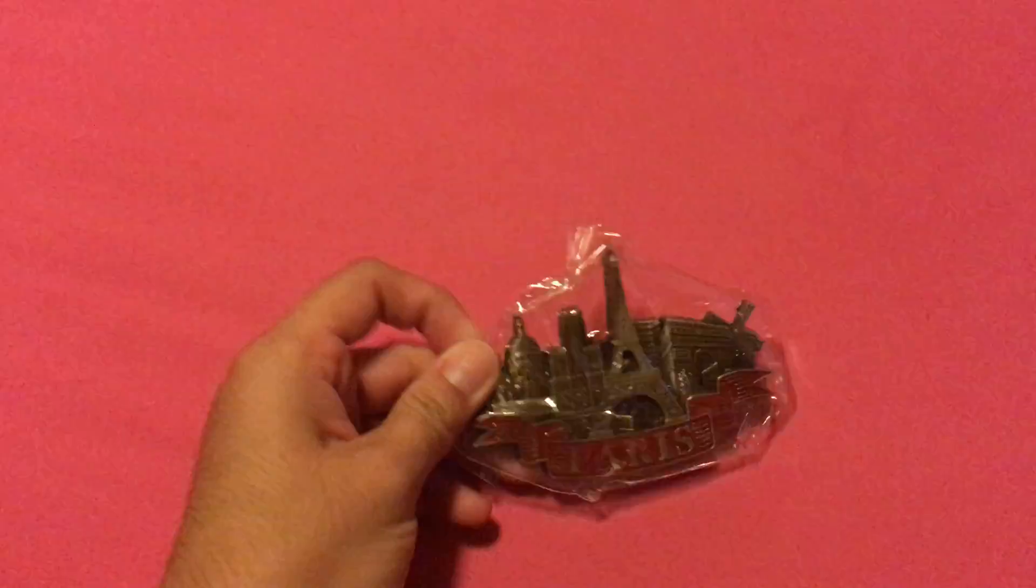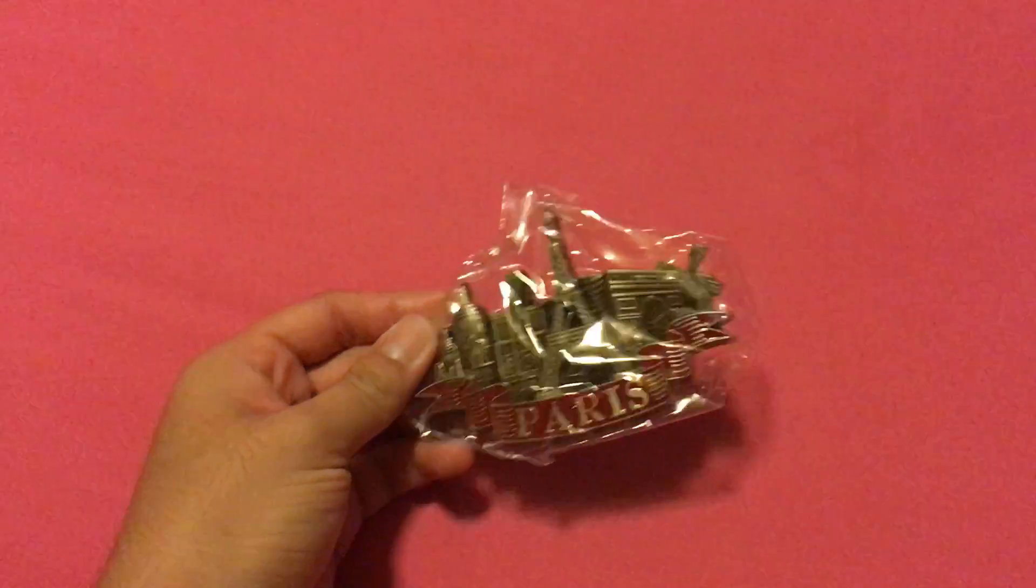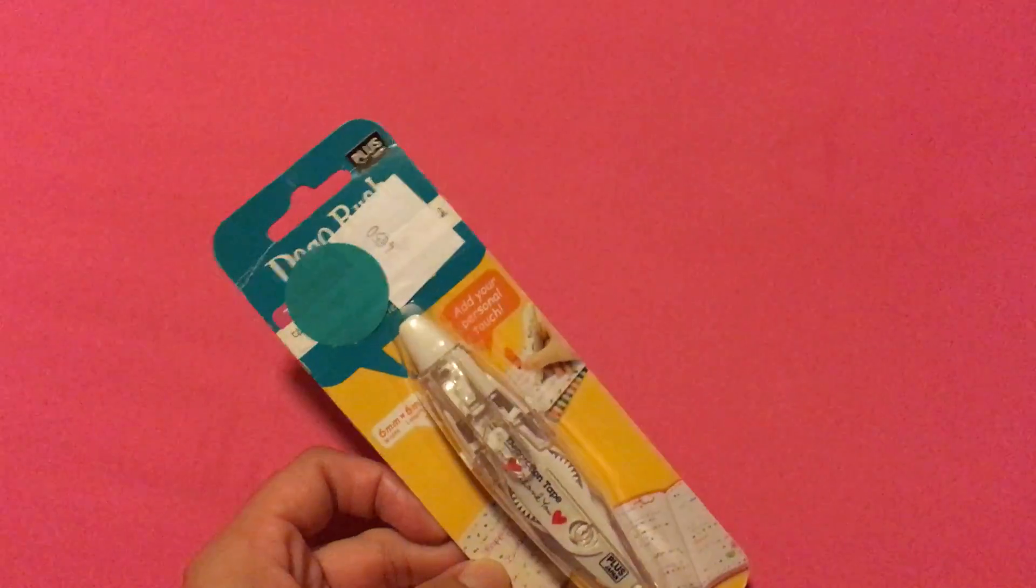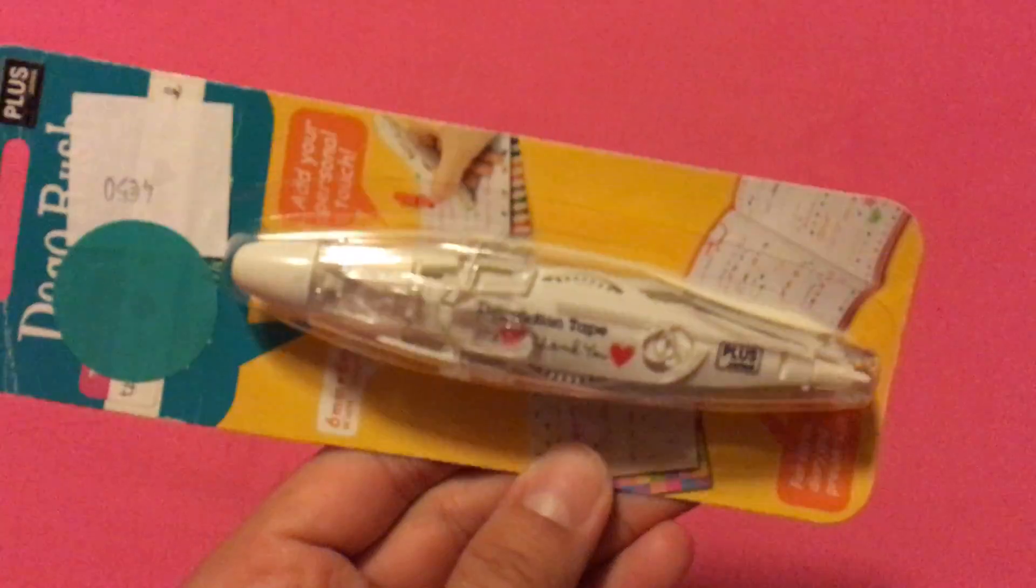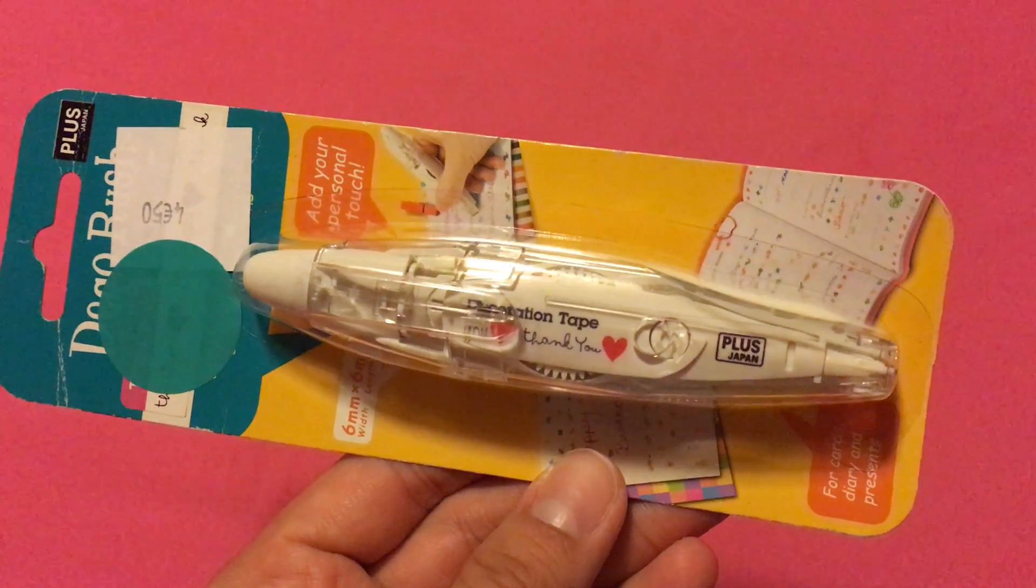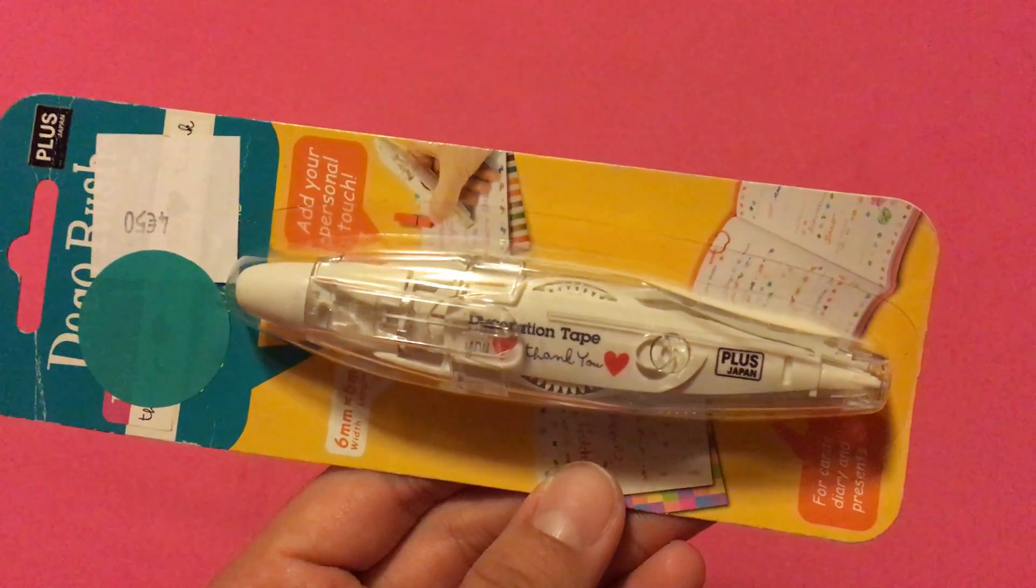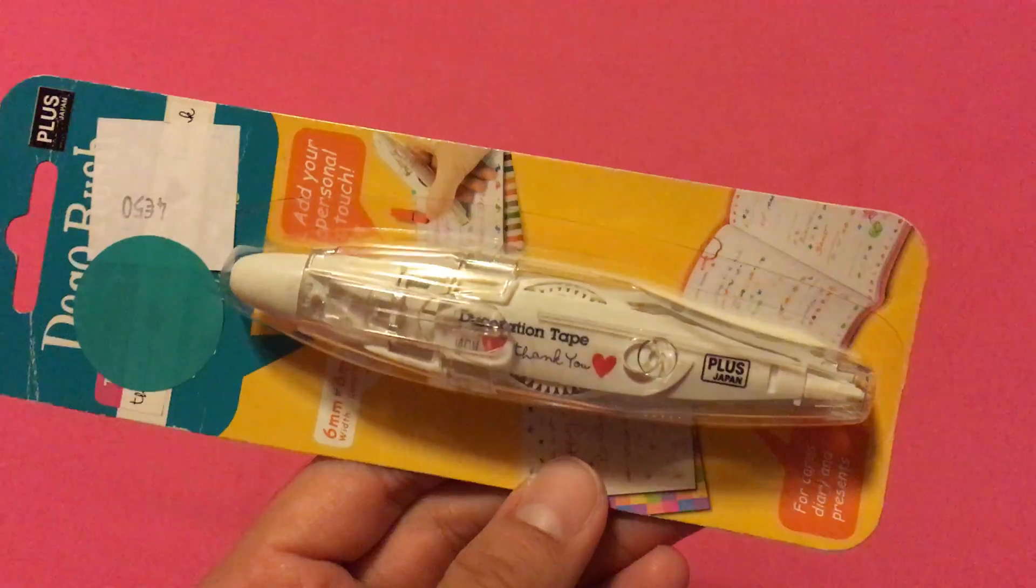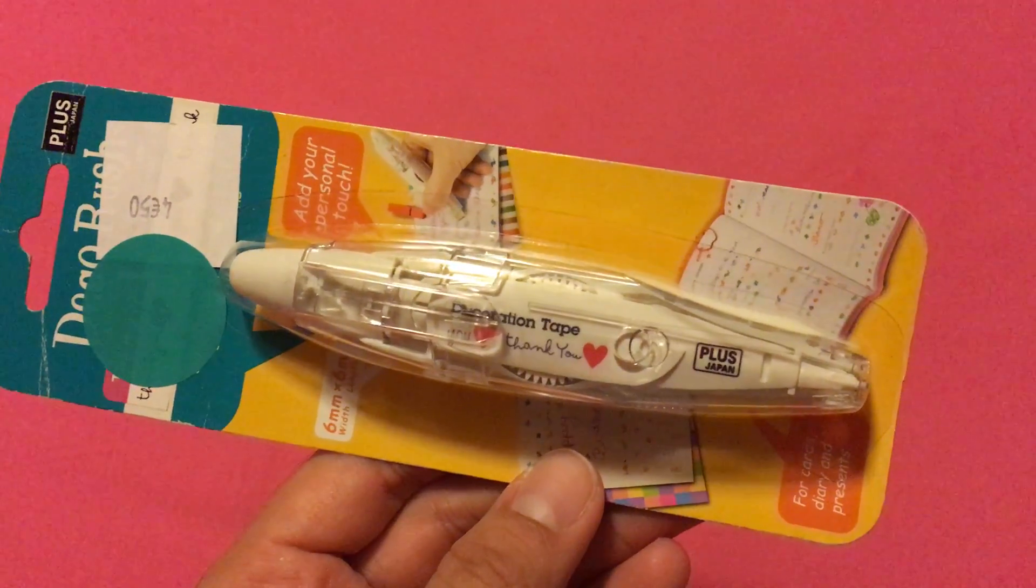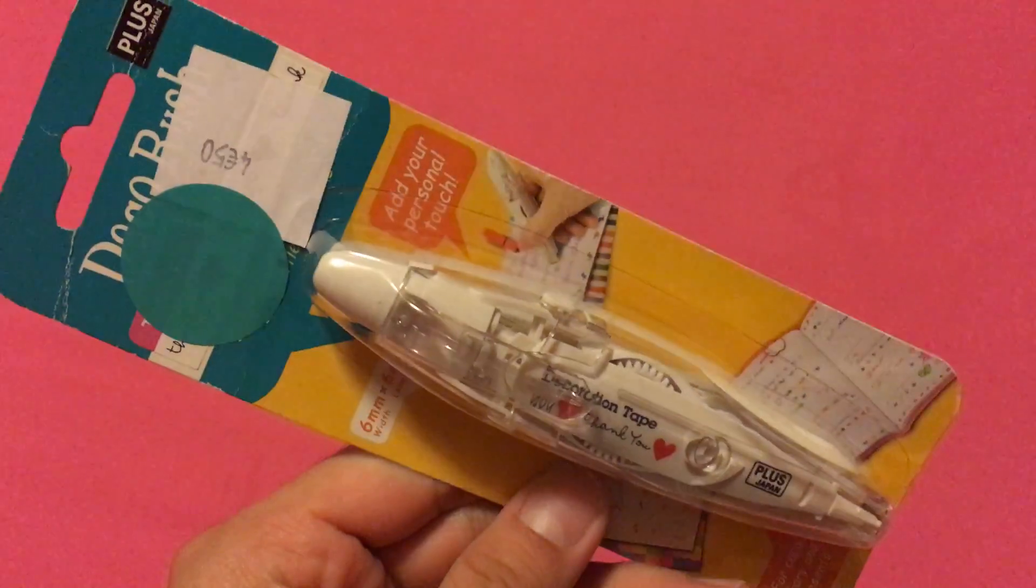I got this cool Paris magnet. This is some decoration tape that he picked up. It says, thank you, followed by a heart. So it's from Japan, but I like it. I like these tapes.